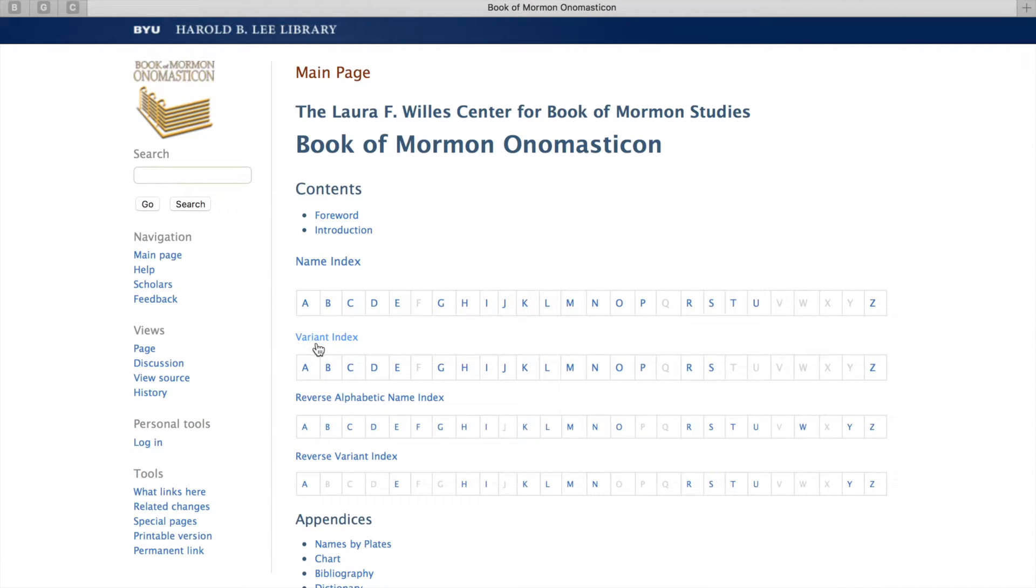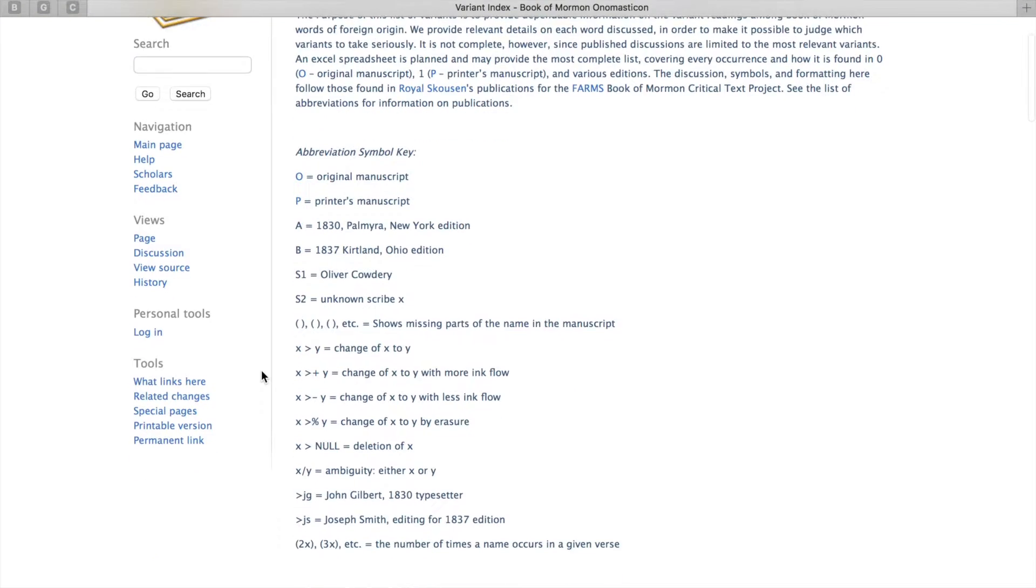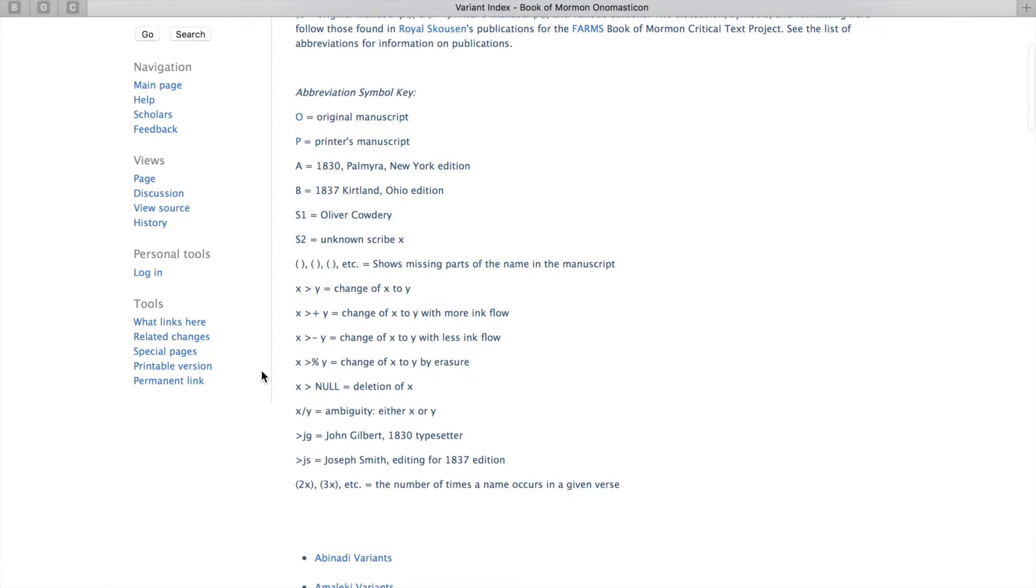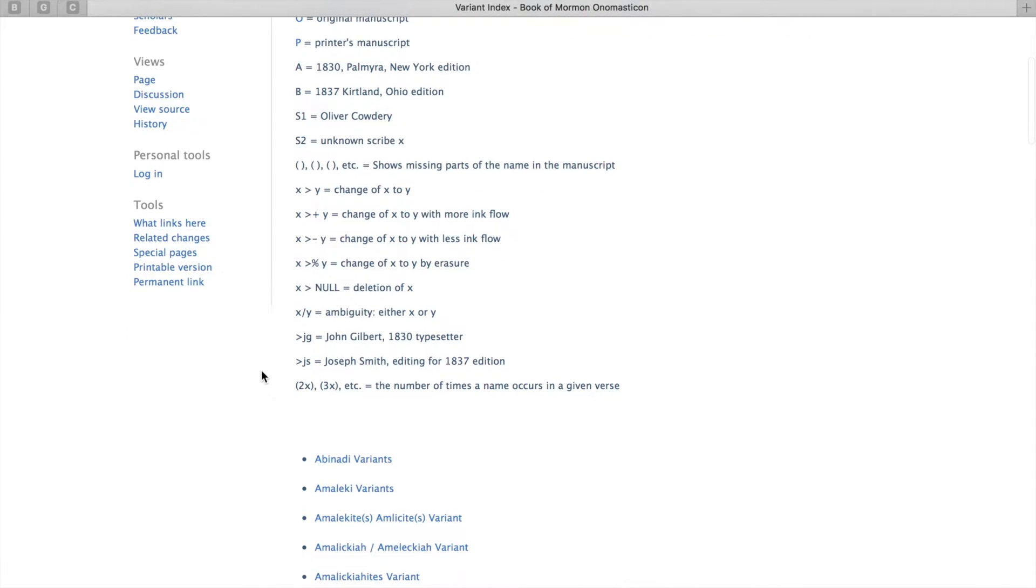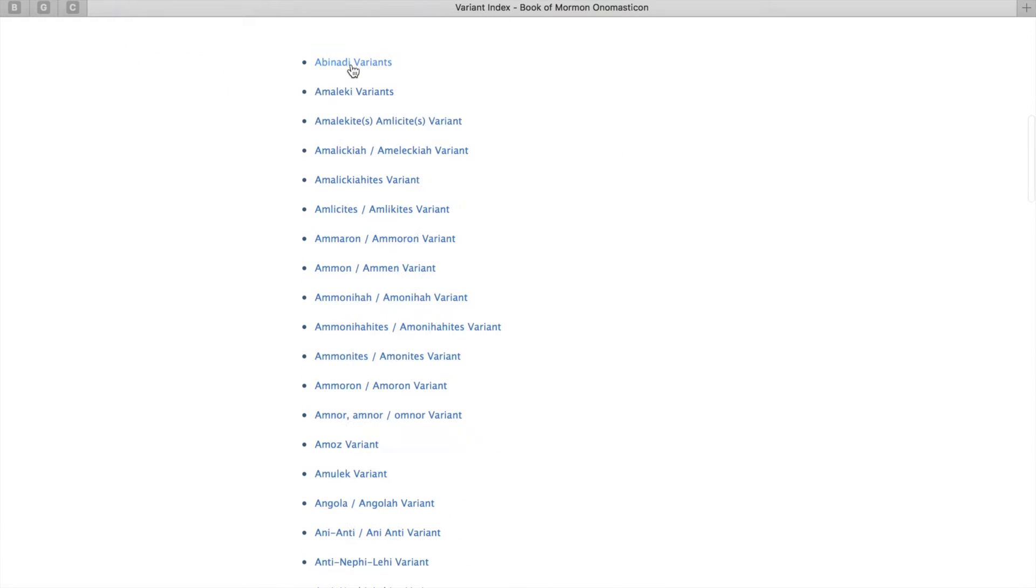This variant index essentially shows all of the spelling discrepancies between the original manuscript and the printer's manuscript. It might even show who the scribe was at that time, so you might have more insights into how the mistake might have happened and how it ultimately ended up how it is today.